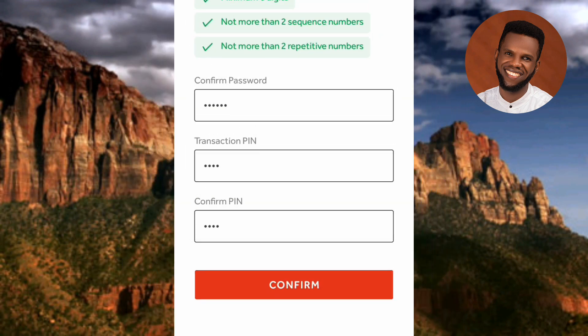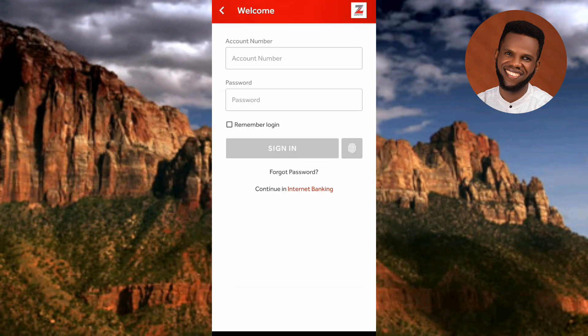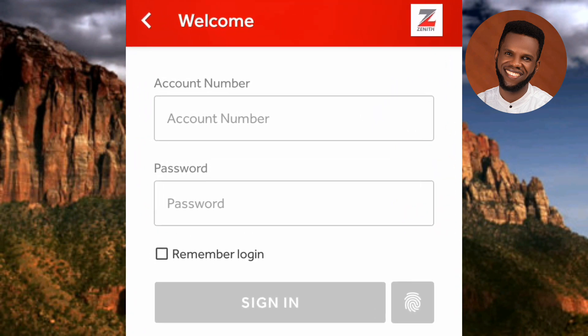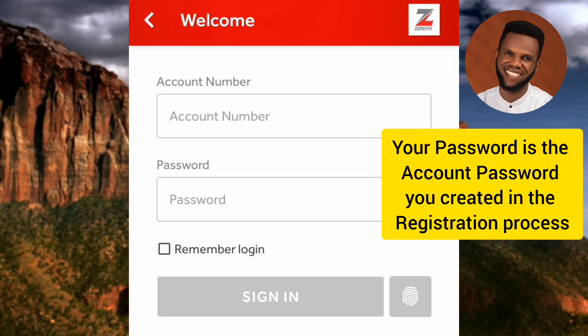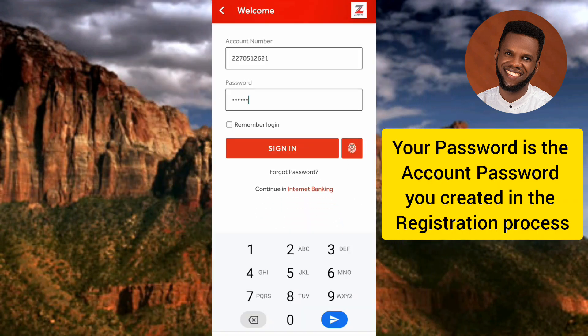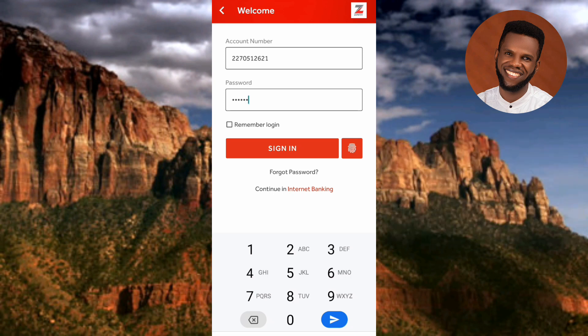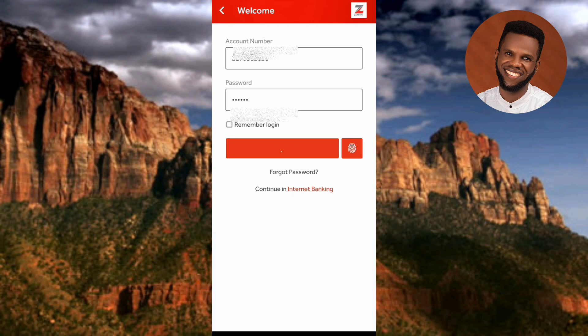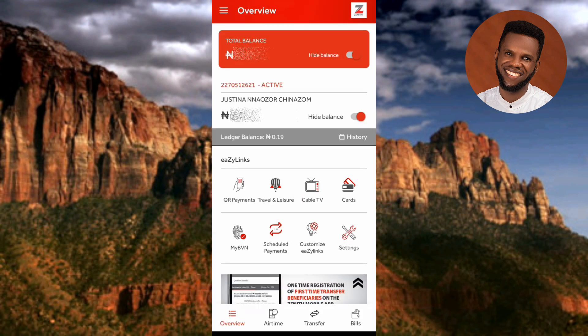To log in, enter your account number and your password. I've entered my login details — my account number and password. Now tap 'Sign In.' You are now signed into the Zinead Bank mobile app. You can see your account balance and you can carry out bank transactions like airtime top-up, transfers, and more.